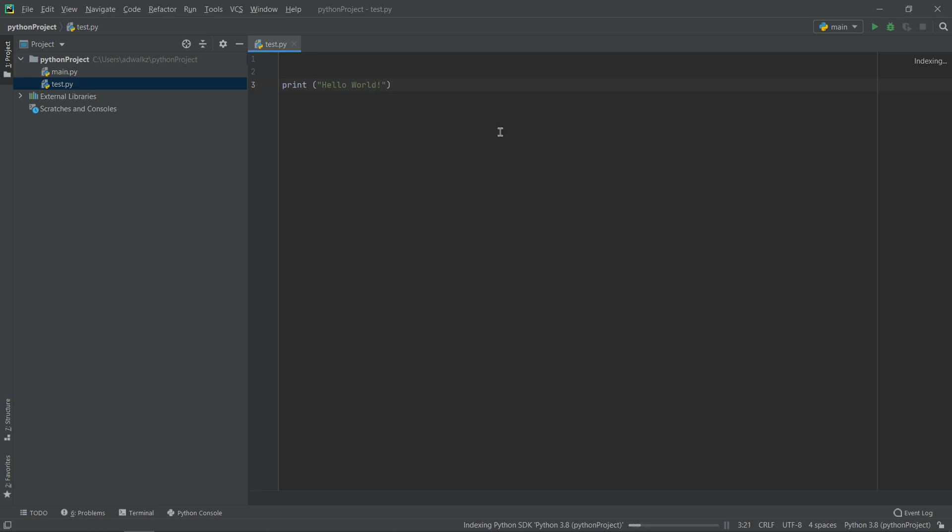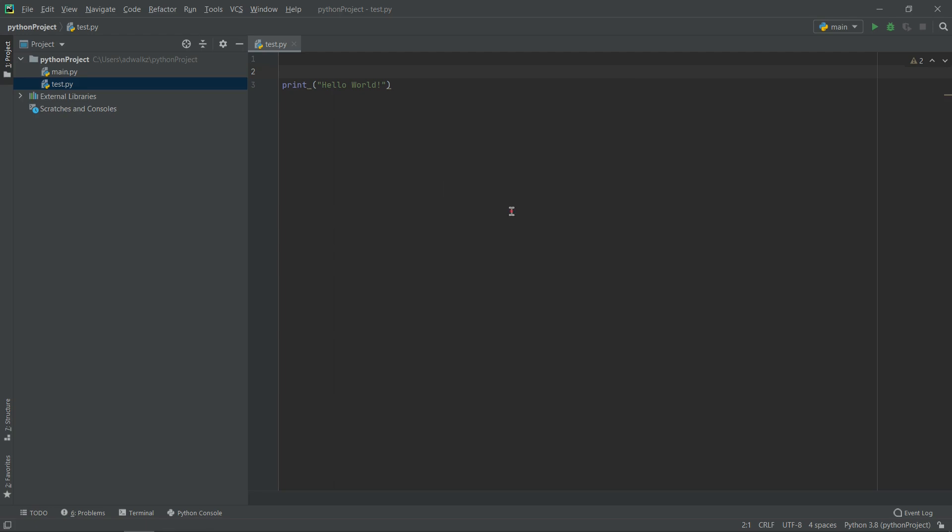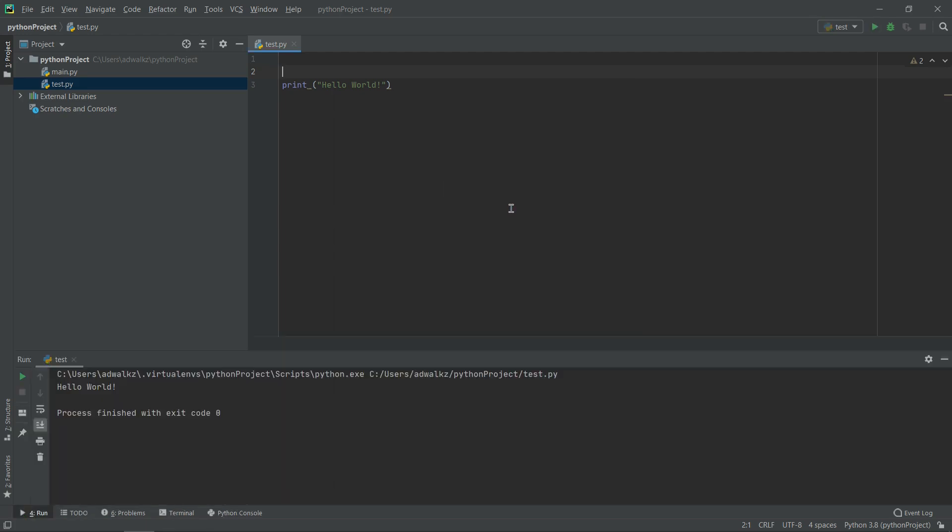Now for running my Python project I have basically four options for running this project. What I can do, I can simply right click on the white space and hit run test. This will run my Python program and we got the output hello world.